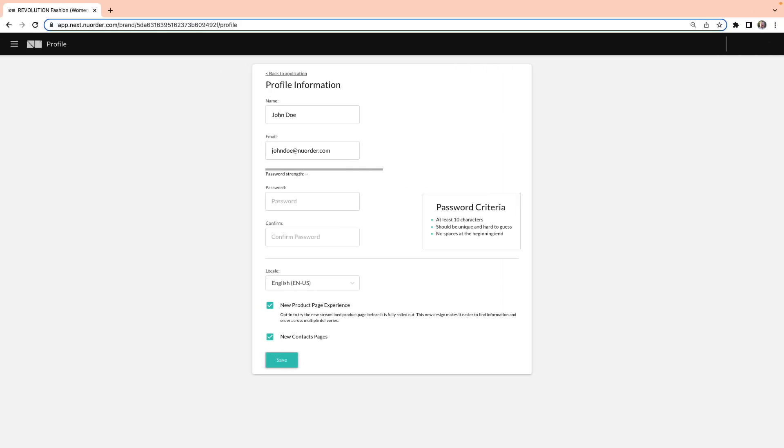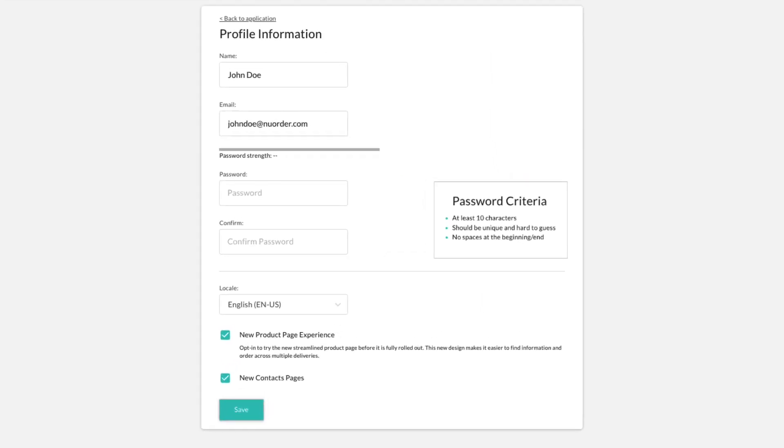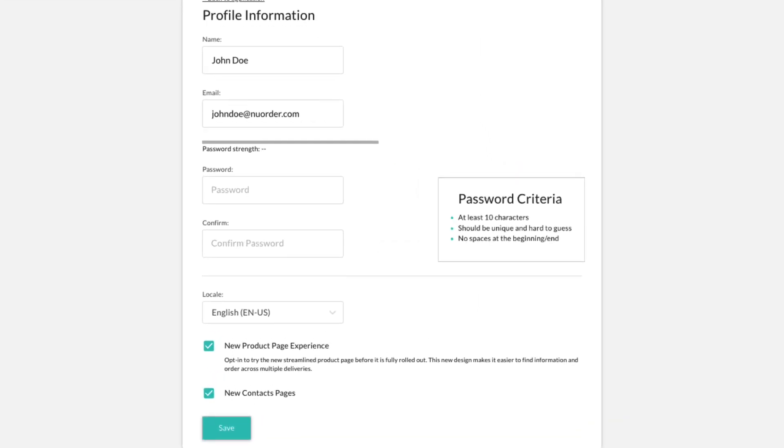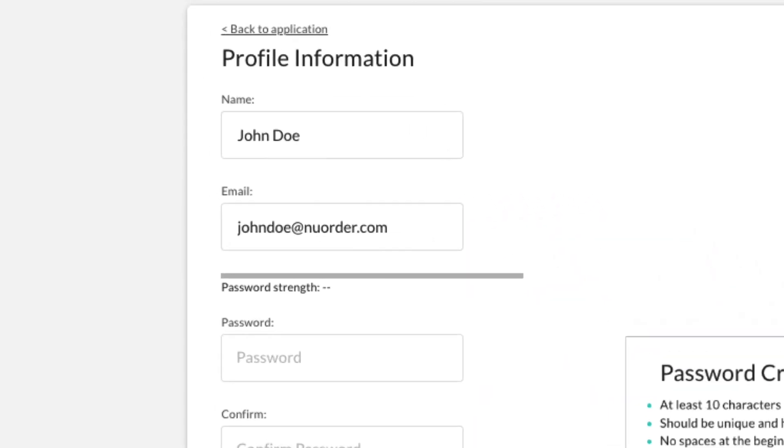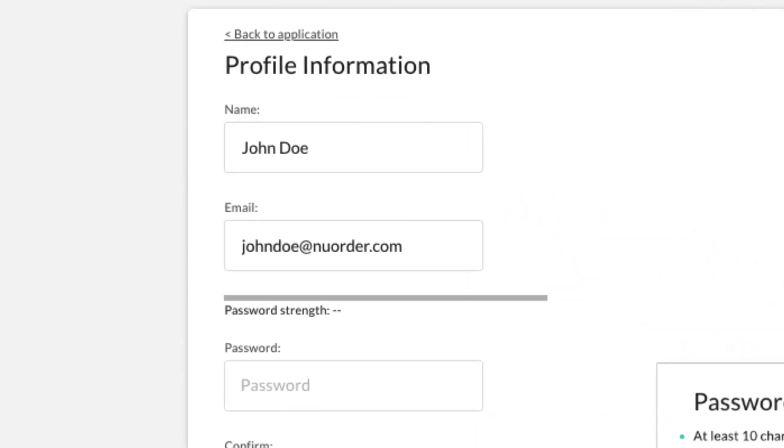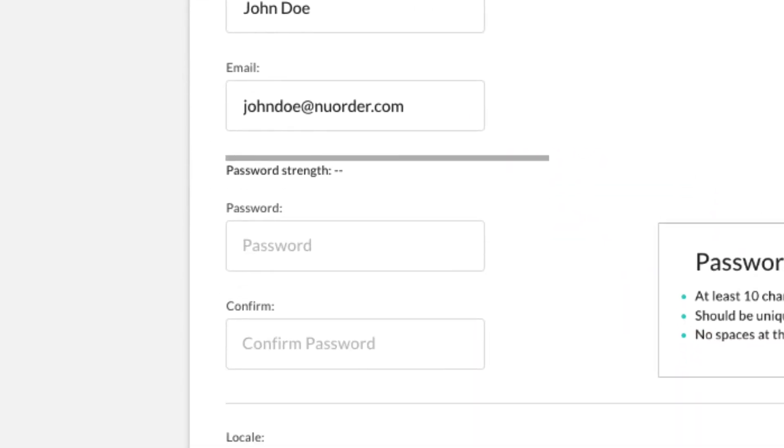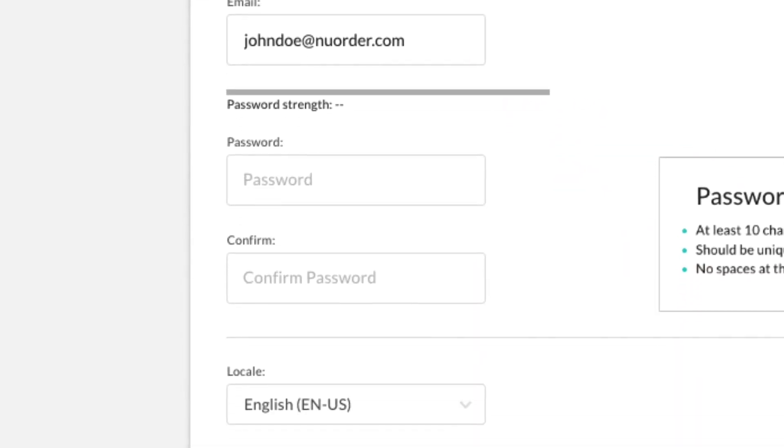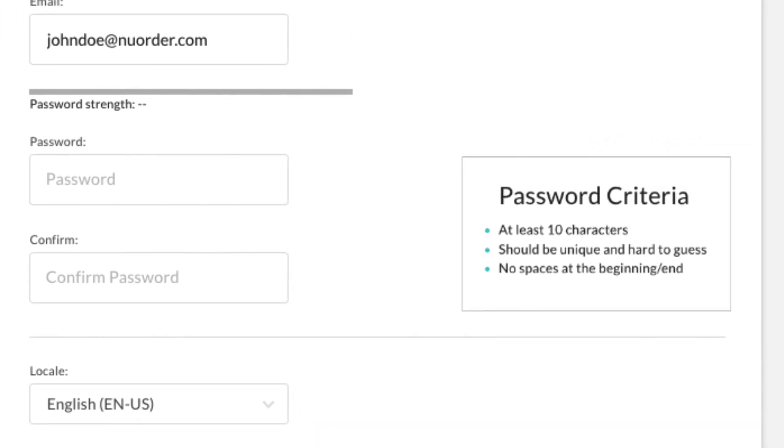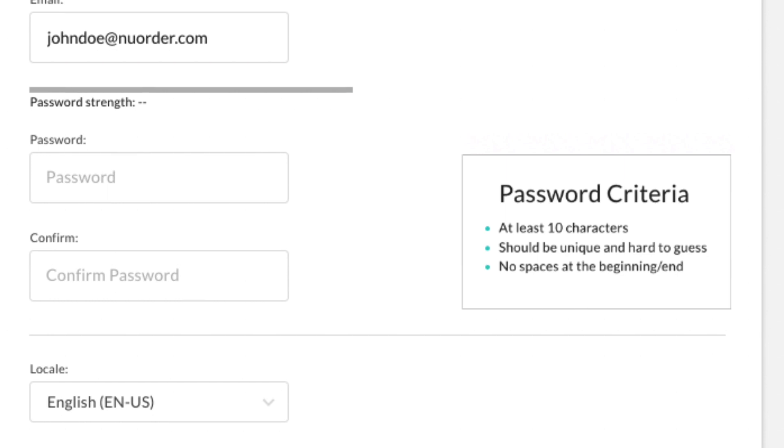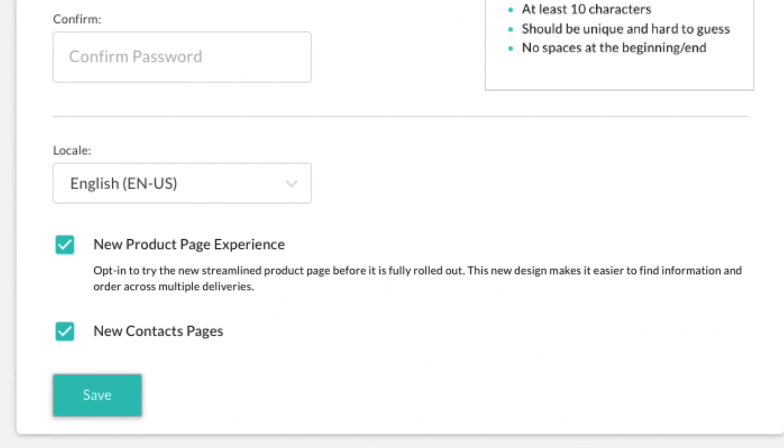You'll be taken to your profile information page to complete the setup process. Make sure your name and email are correct, then enter a new password. Be sure to follow the required password criteria on the right side of the page. Confirm your new password and locale and then select Save.